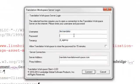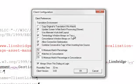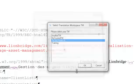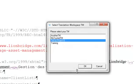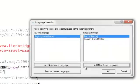Log in using your unique username, password, and tenancy. Specify client configuration options, choose the TM that you want to work with, and select your source and target languages.